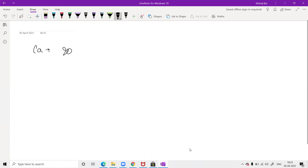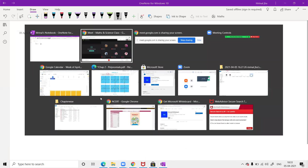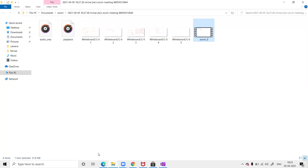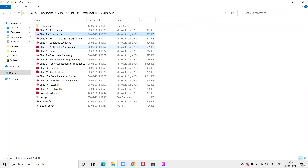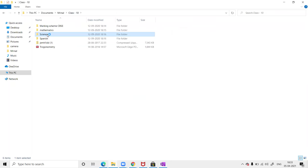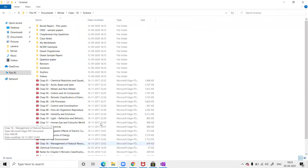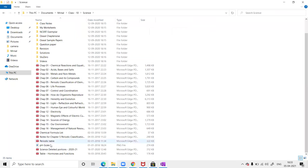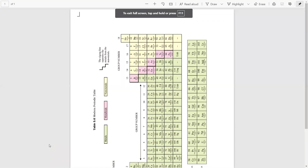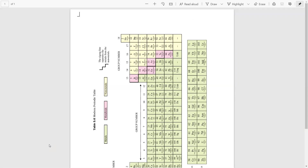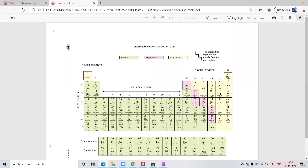Let me count it. So here I have 14, 15, 16, 17, 18, 19, and 20 — that's what I'm counting. So calcium is 20.